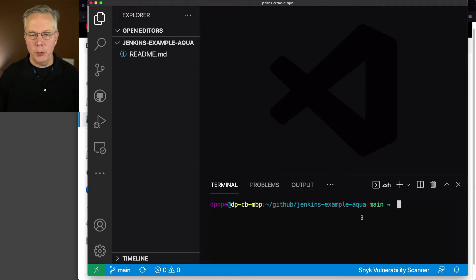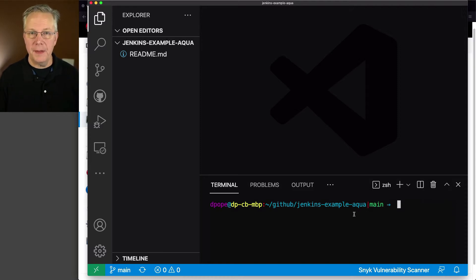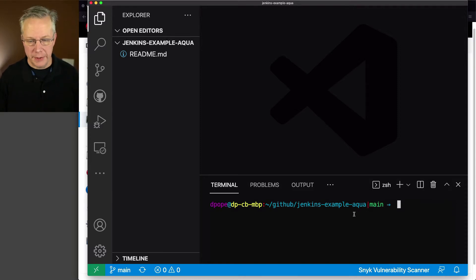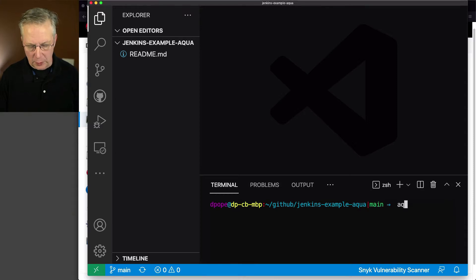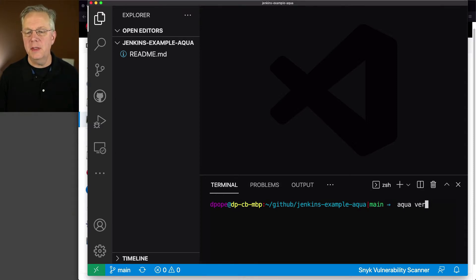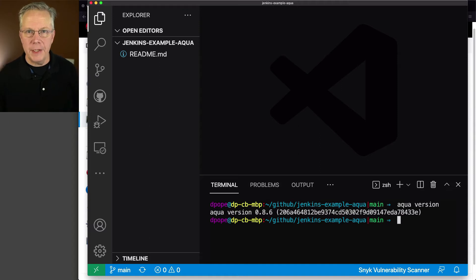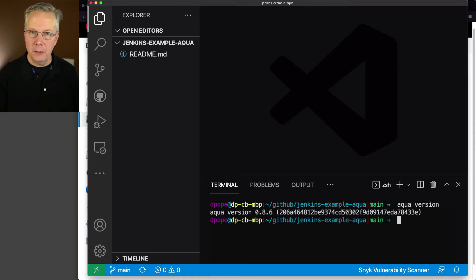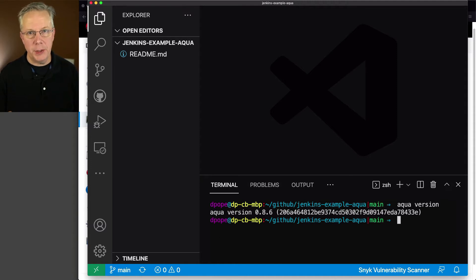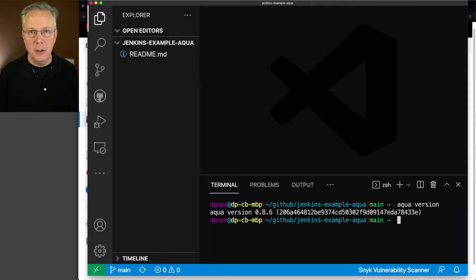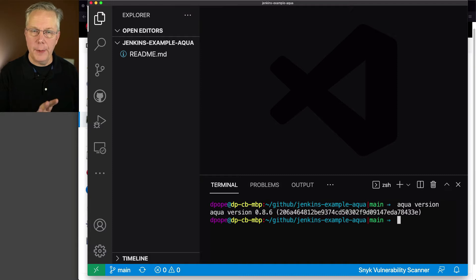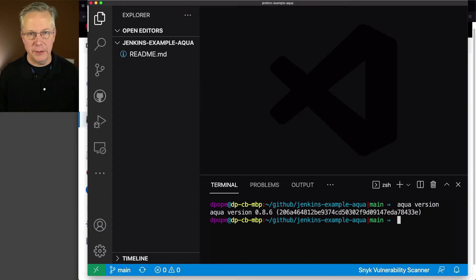And in fact, we want to go ahead and confirm that this machine also has Aqua installed on it. So just in my terminal, I'm going to type aqua space version. And just like our agent, we have 0.8.6 installed on my local development machine. So I know I have Aqua ready to go here, and I know that I've got Aqua ready to go on my agent. So now we're ready to get started.